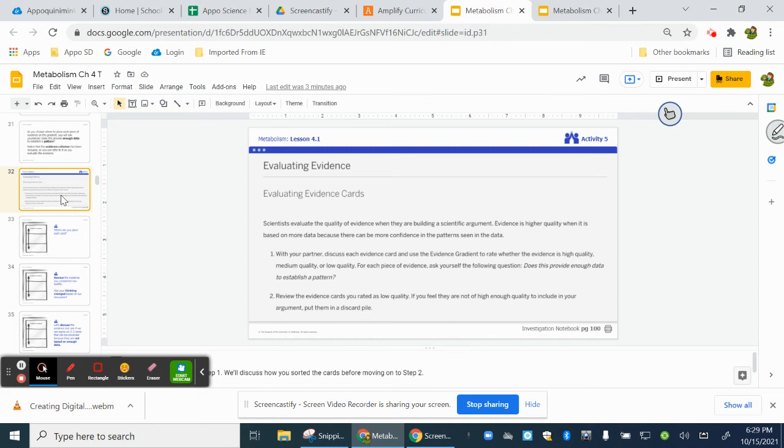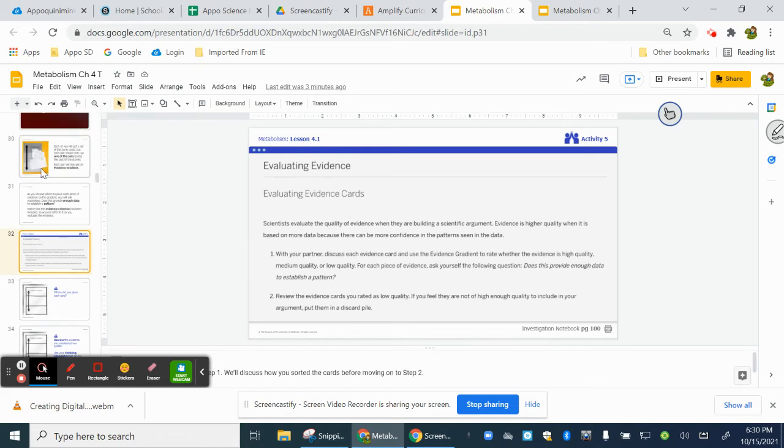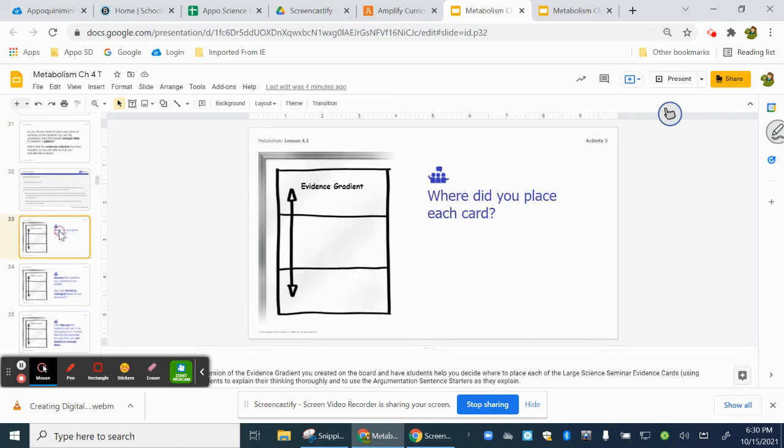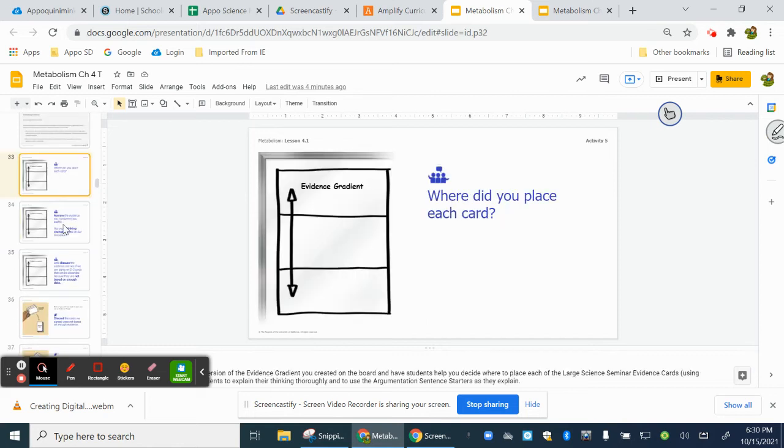Thinking through this card sort, it's a little different than previous ones where we had to put things in hierarchical order. We've used the evidence gradient in microbiome, but when we look at this one...